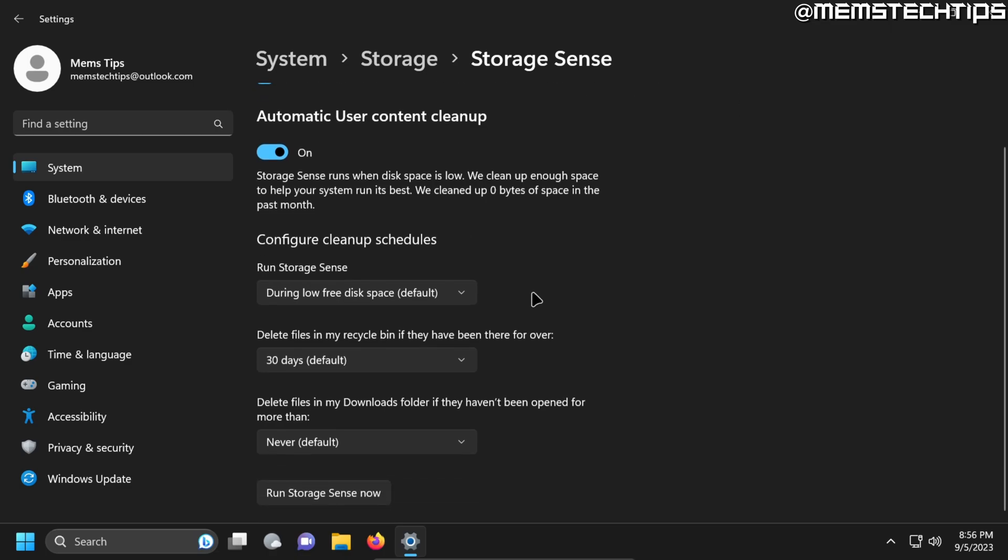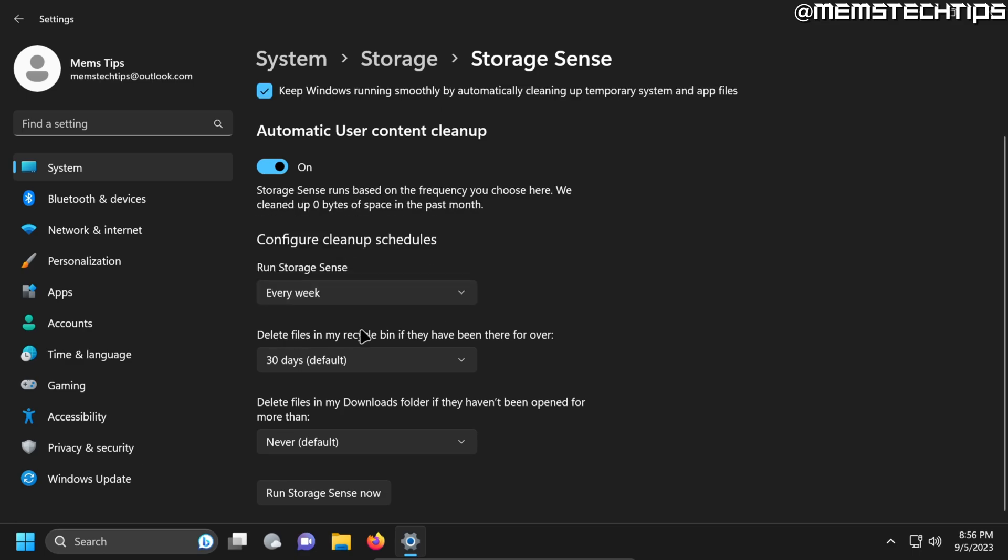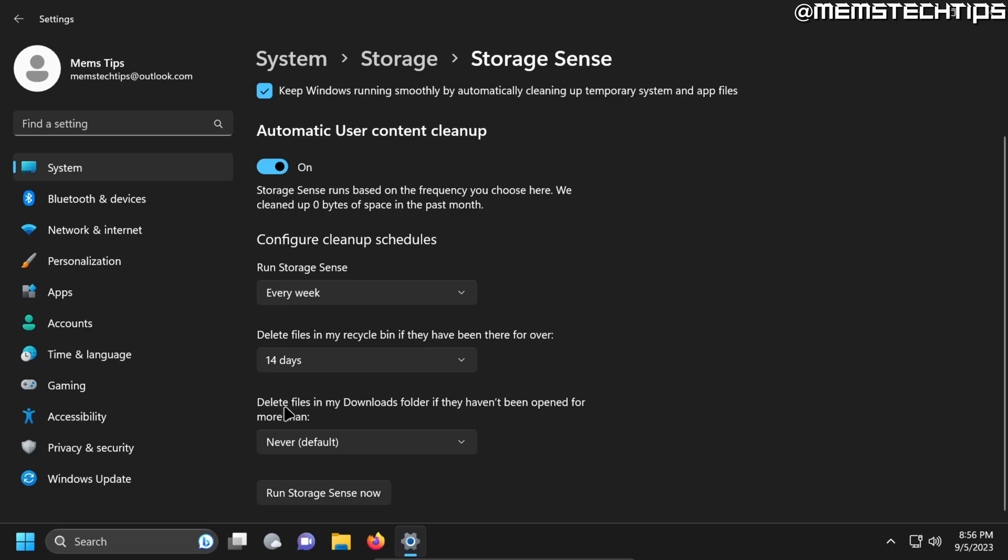Now here you have some advanced options where you can run Storage Sense during specific times and I usually set this to every week. And then this option to delete files in your recycle bin I usually set this to around 14 days. And then next you have this option that says delete files in my downloads folder if they haven't been open for a certain period of time and this I usually also set to 14 days.